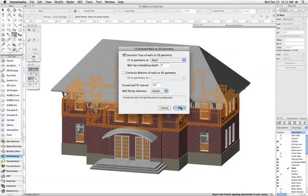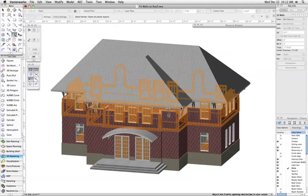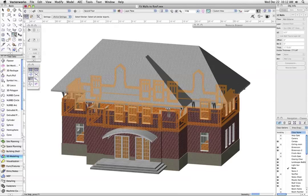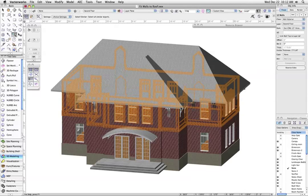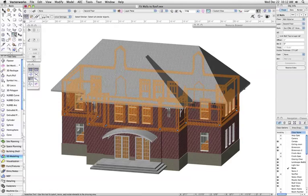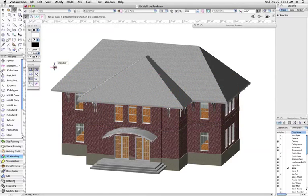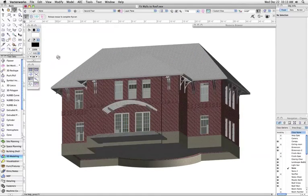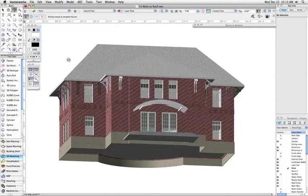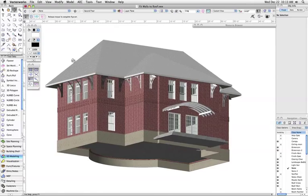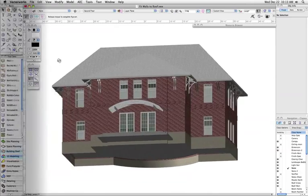While this function is most commonly used as it is named for fitting wall objects to a roof object on a roof layer or an above layer, it can also be used to fit any 3D geometry placed in a layer above or below a wall.